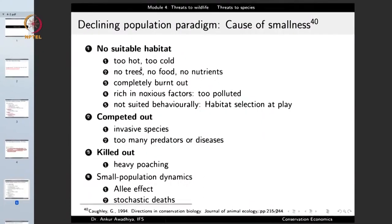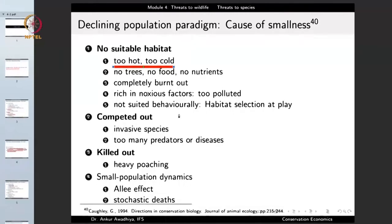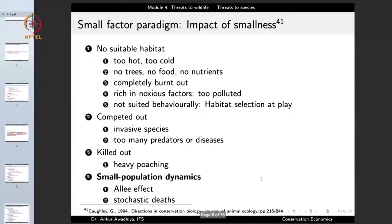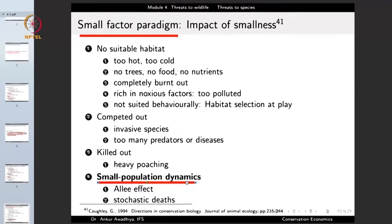In the declining population paradigm, we have a large population being converted to a smaller one — for example, through habitat becoming unsuitable due to climate change making areas too hot, too dry, or too wet, reducing food and suitable habitats. Competition also pushes a large population to smaller size, as does heavy poaching. The small population paradigm involves small population dynamics such as the Allee effect and stochastic deaths.